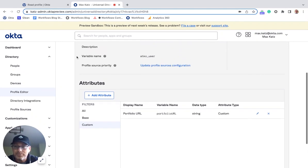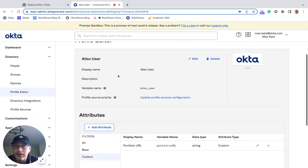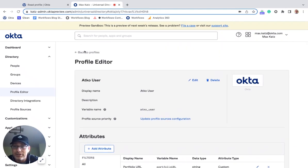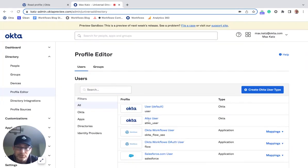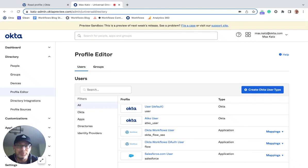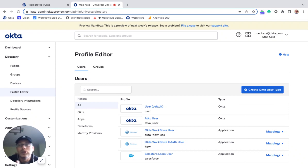And so this has also one custom attribute, which is just a portfolio URL. All right. So again, to go back, we've got the default user type, user, and then we've got the custom user type, the ADCO user here.